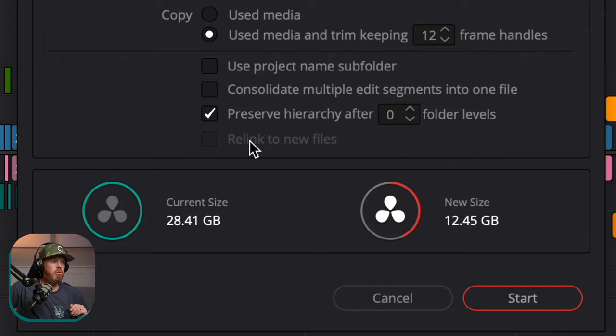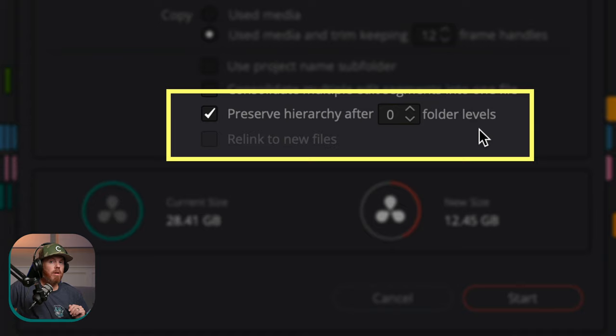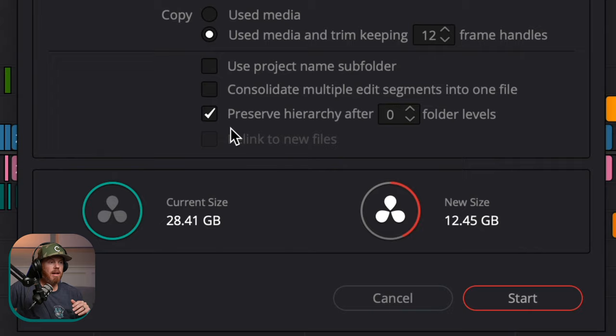I don't use that option because at this point I've already graded the project, so I don't need that flexibility — it just makes bigger files. But do make sure you check Preserve Hierarchy after zero folder levels. This is really important especially on consumer cameras, because a lot of them will use the same file name, so it's dependent on the folder structure to make sure that things relink properly. Keep that on — it'll make relinking much, much easier for you.